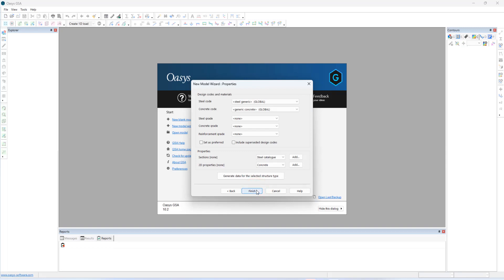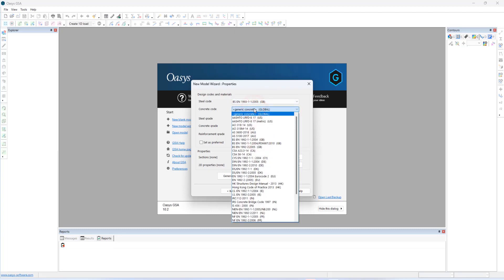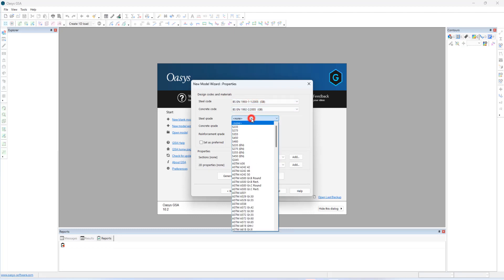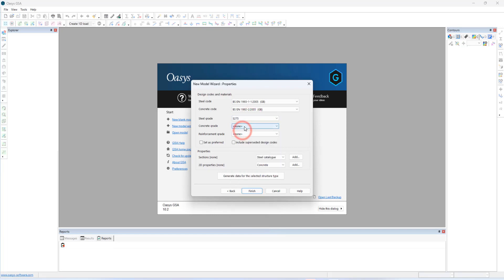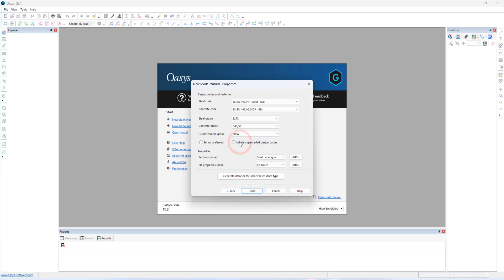Design codes and materials. Though we don't do design in this tutorial, selecting the design codes for steel and concrete will be helpful to us to define steel and concrete material grades for the cross section. Let's define EC3 for steel and EC2 for concrete. And steel grade, S275. Concrete grade, C4050. Reinforcement grade, 508.